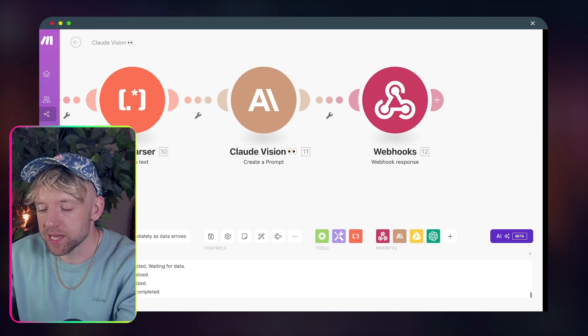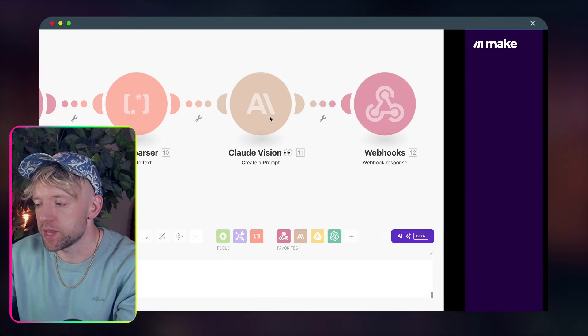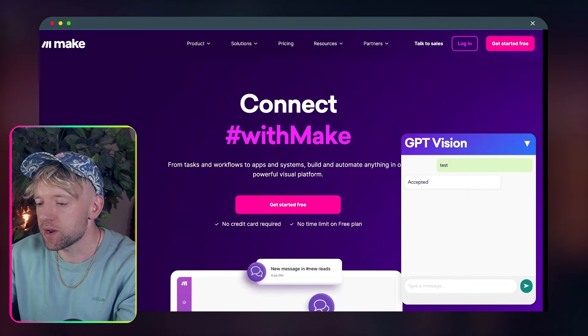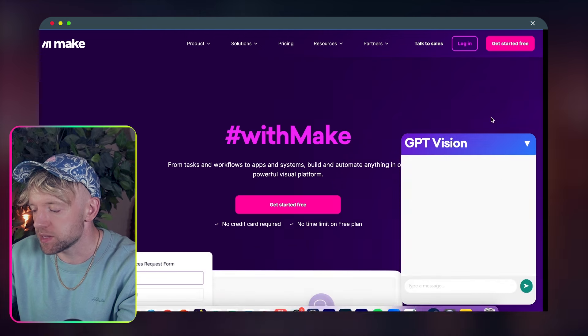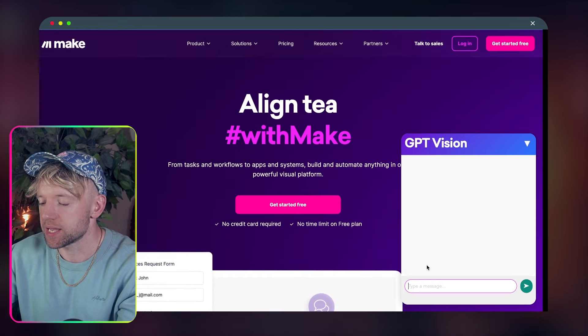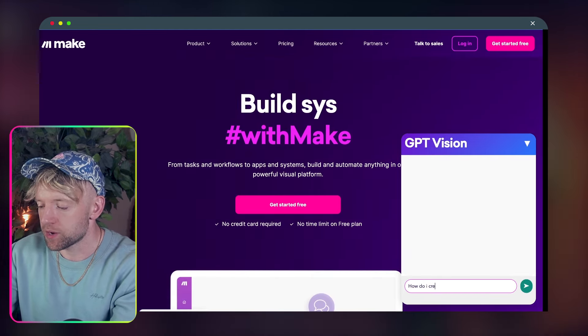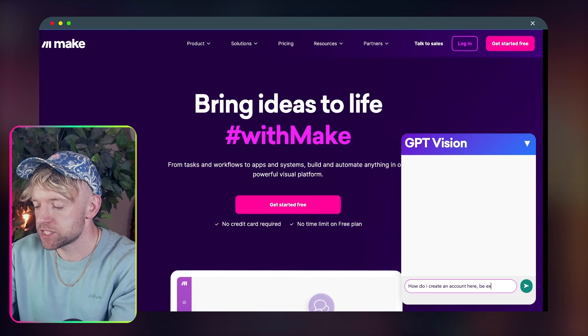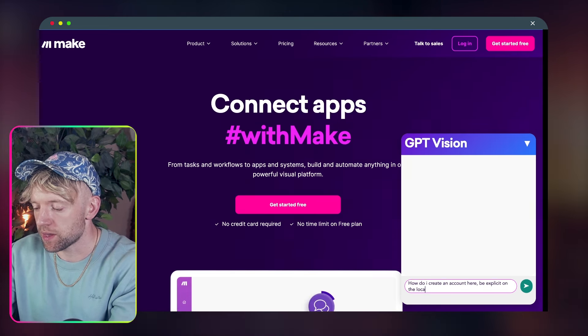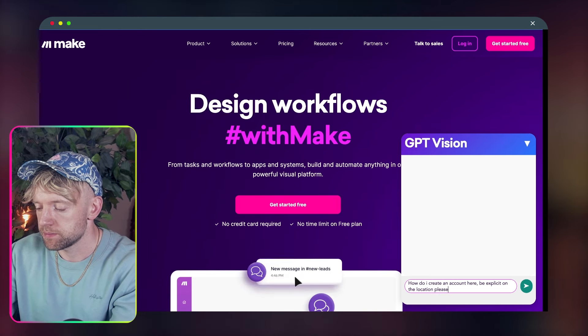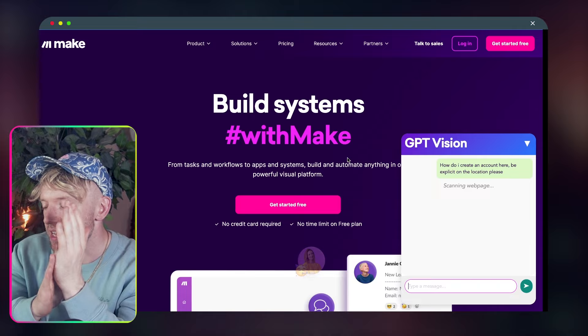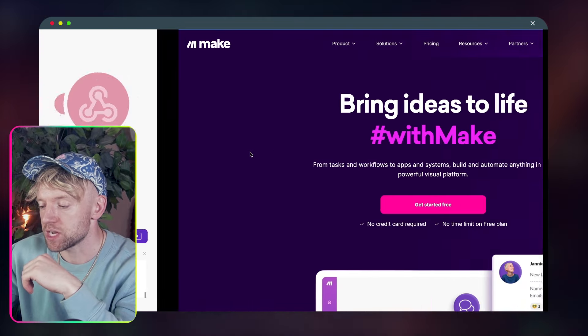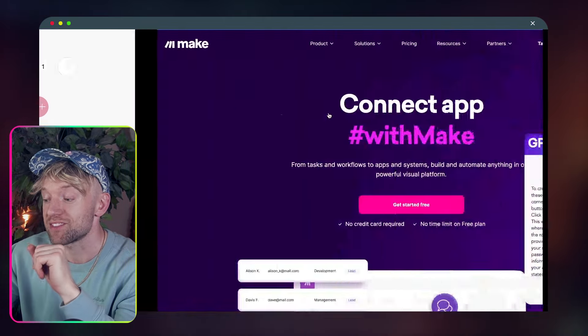Now, guys, what I'm going to do is we're going to click on this run once in my drawer here, like so. We're going to go back over then to, let's say this one, and let's just simply refresh it. GPT Vision. Let's open this bad boy up. And then let's ask it a question like, I don't know, how do I create an account here? Be explicit on the location, please. And if you enter, scanning the web page. What else is it doing? It's taking a second to go through. If I come back actually now over to our scenario, you can see that Claude says create the prompt, send it straight back to the webhook.